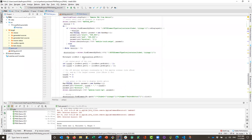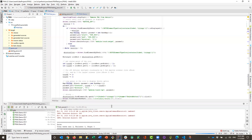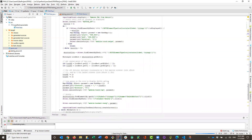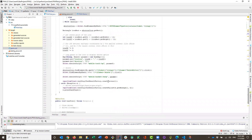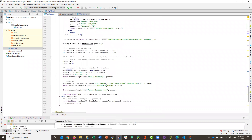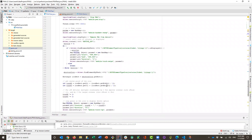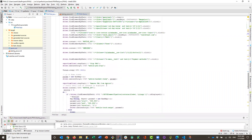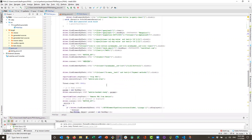Everything that is going to run here — and I'm going to launch the test right now — is going to be done in the Perfecto cloud. At the end of the execution, you're going to get a full report with all the steps, screenshots, and video recording. Again, everything is happening in the cloud.